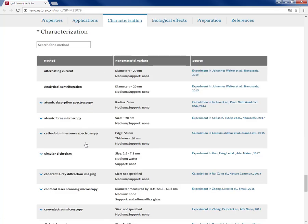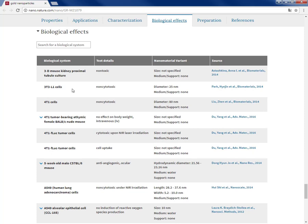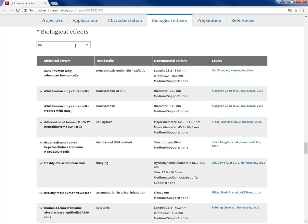Characterization. You can see here biological effects, and then you can search for a biological system like human, for example, and then get the list of the sources people use that biological system and the test outcomes.